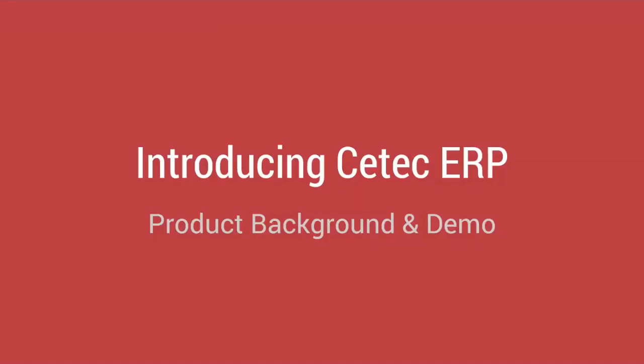This is an introduction to CTECH ERP software, our story, background, and product demonstration.